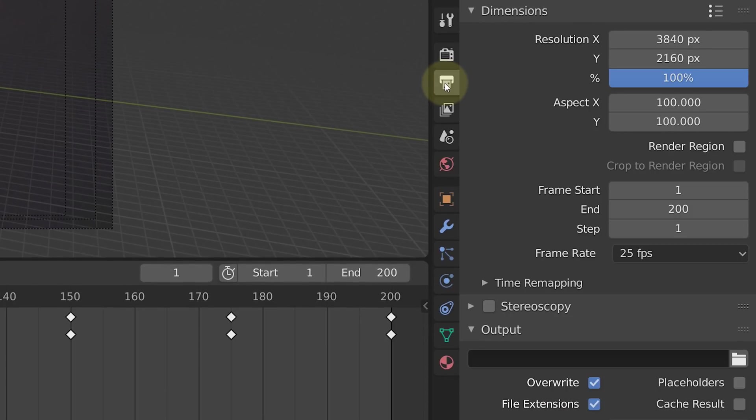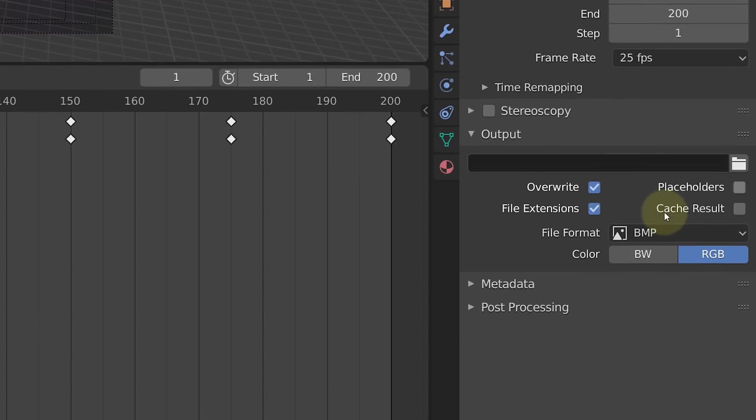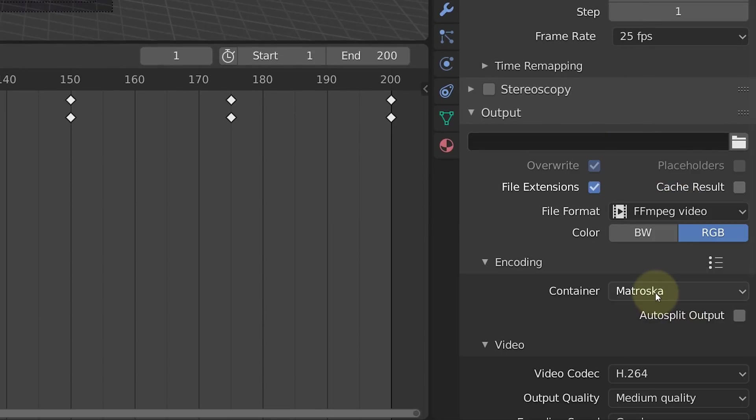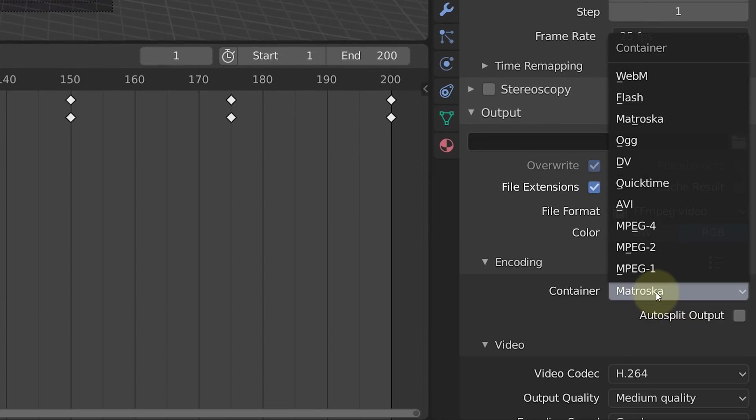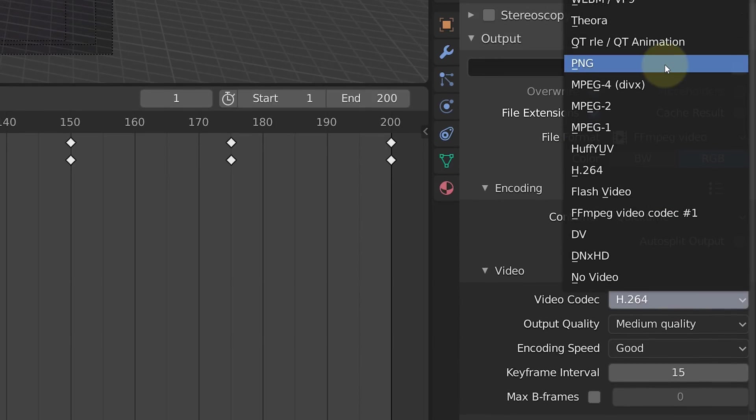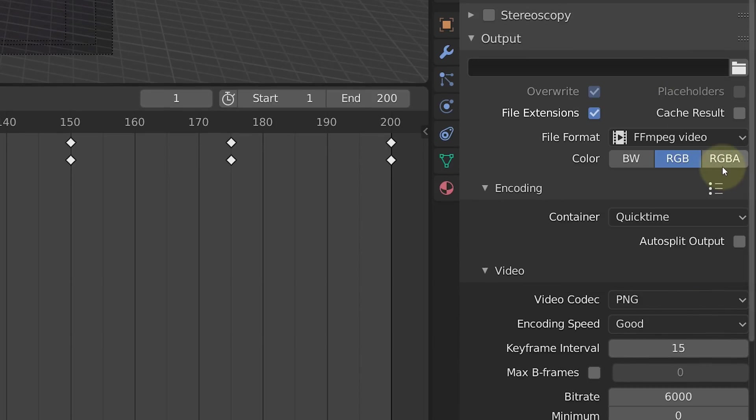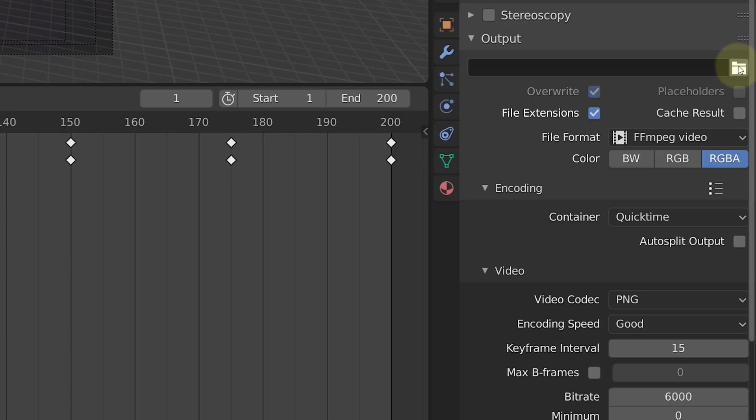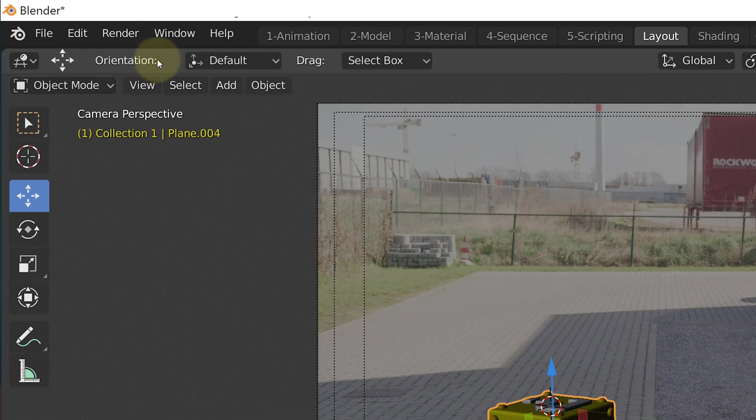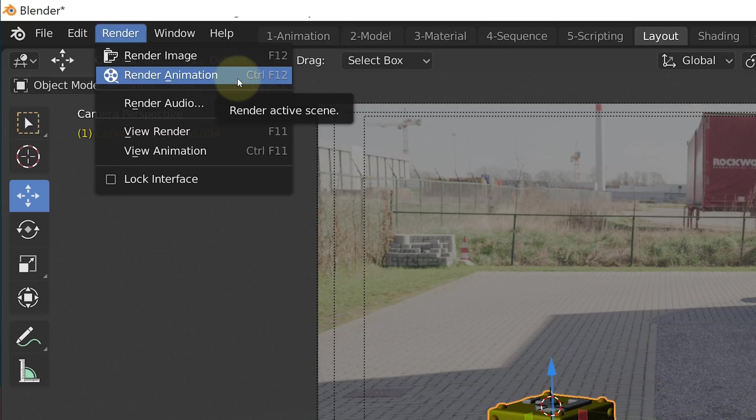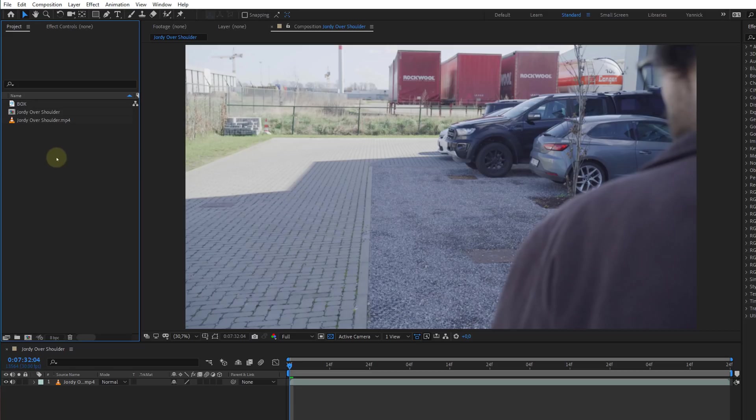Next go to the output properties. There you can set the file format to MPEG video. Under the encoding tab you can set the container to QuickTime and the video codec to PNG. After that you can enable the RGBA option which allows you to render with an alpha layer. And last but not least, change the location you want to render to. This way you can easily find everything later on. Once you have set that, let's render it all out. Go to the render tab on top and choose render animation. And that's it.